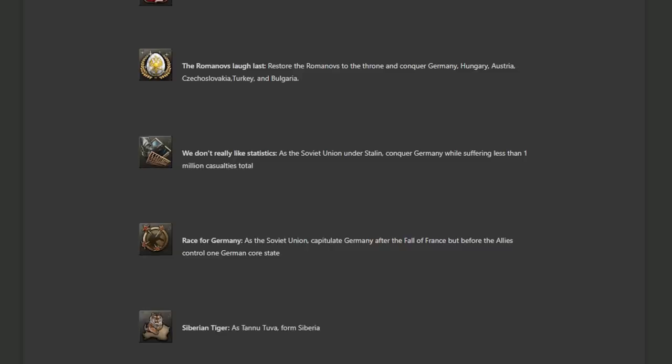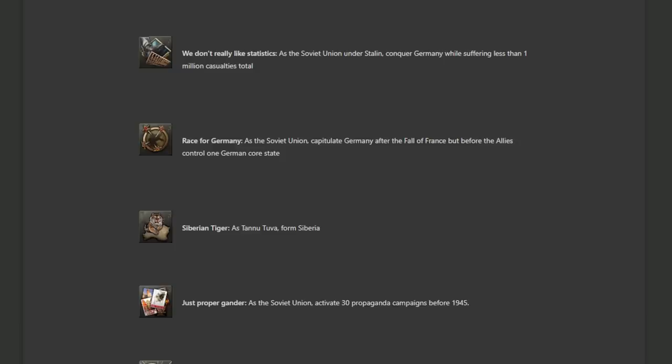Siberian Tiger as Tannu Tuva form Siberia. I have to try this one. I absolutely have to try this one. I have no idea how to pull this one off. It's going to require a ton of cheese. I bet abuse factions, abuse peace deals. But I want to try this one. Just propaganda as the Soviet Union activate 30 propaganda campaigns before 1945. That mostly sounds like a massive political power sink and something you just need to pay attention to while you're playing a regular game. Don't think it's too difficult.